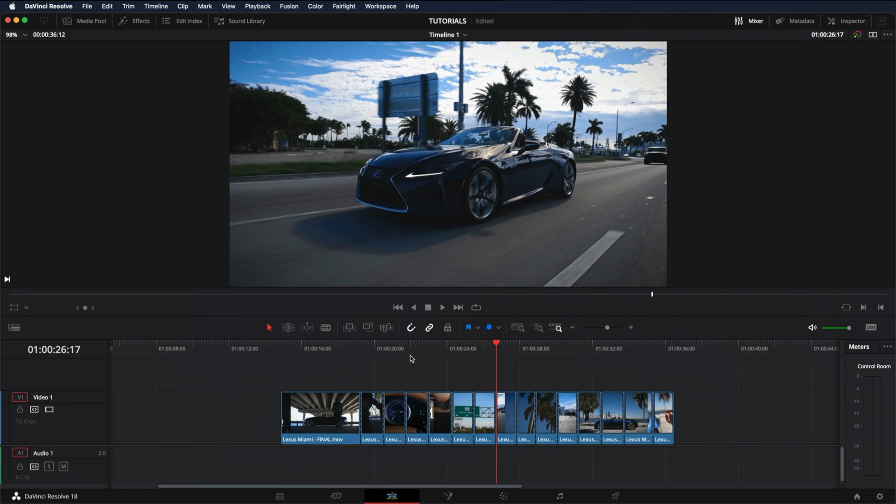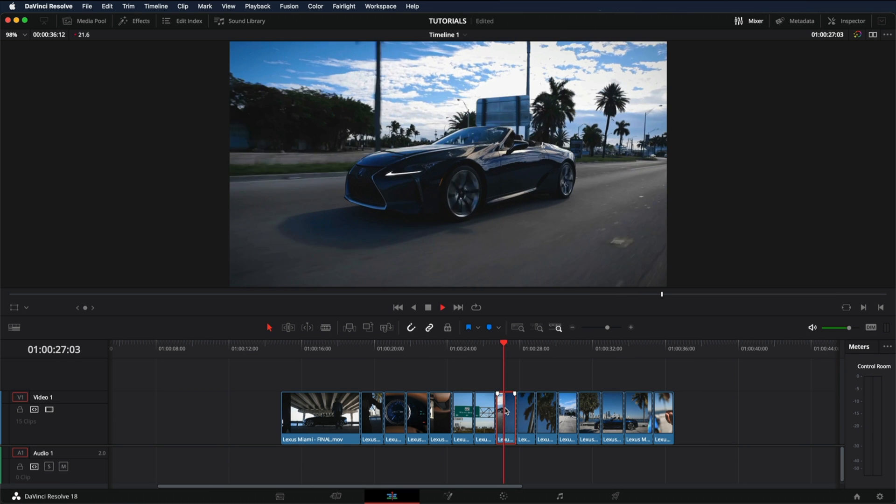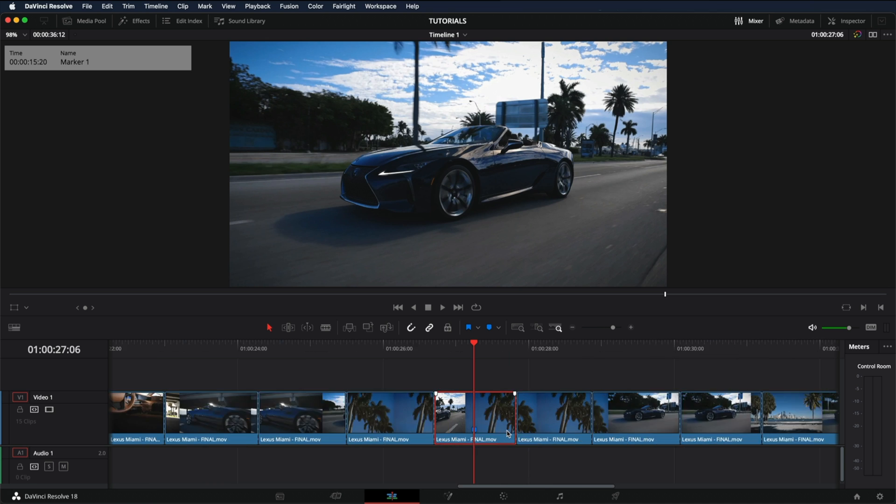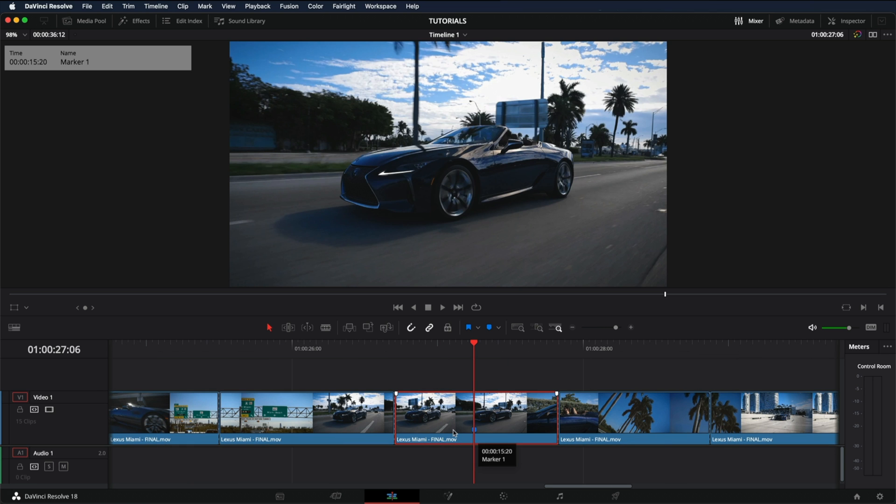One is to add the mark in the actual clip. For example, let's say I want to add a mark in this clip right here. What I would do is either press here and that would add a mark. As you can see, if I zoom in, there's a mark right here.